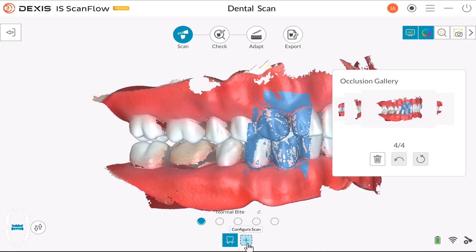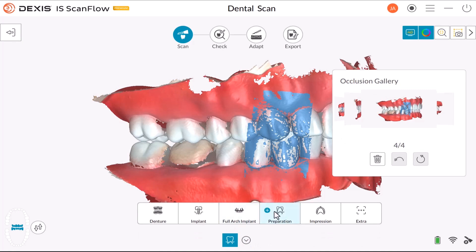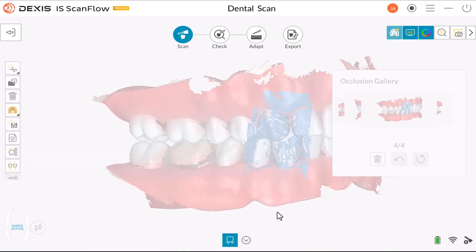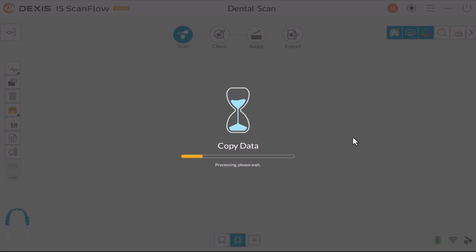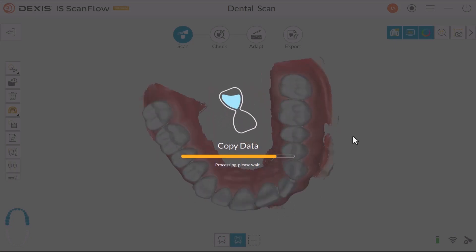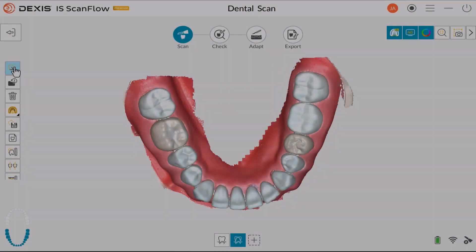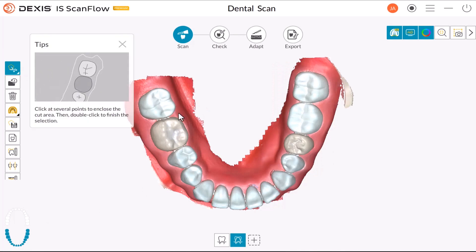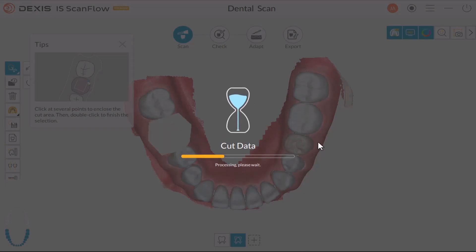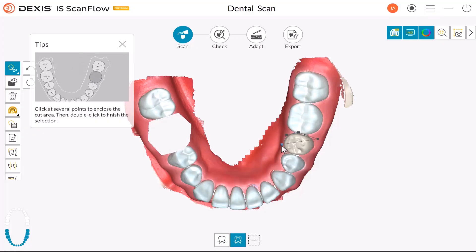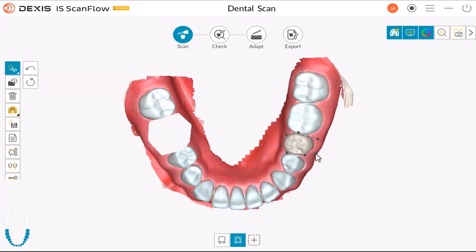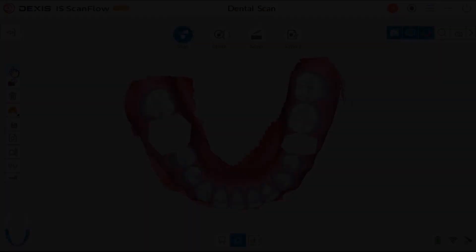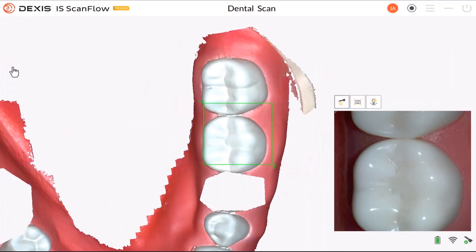Click the Plus Configure Scan button and select Preparation Scan. Cut out the area for the restoration. Then re-scan the Preparation Area.